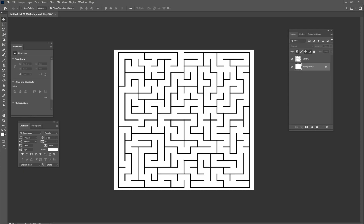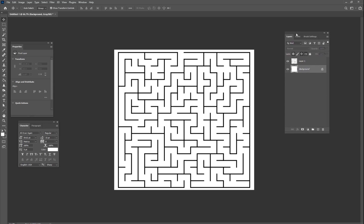Hey guys, it's Kevin. Welcome to another quick tutorial in Cinema 4D and also a little bit in Photoshop today. We're going to be doing some mazes — I want to show you how to make a 3D maze in Cinema 4D very quickly. They're really fun to do.